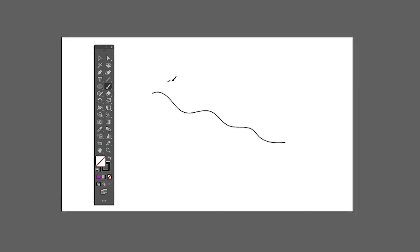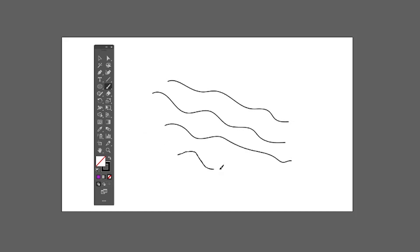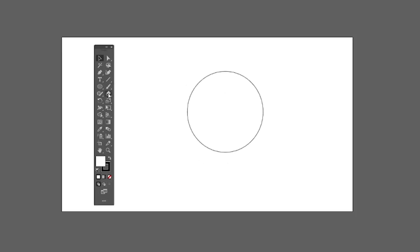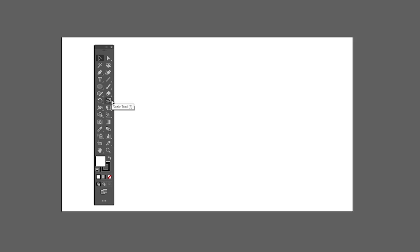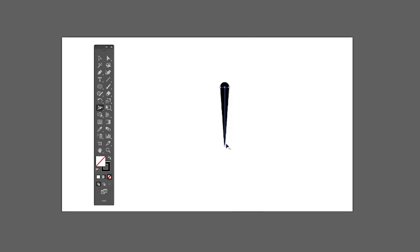With the Brush tool you can create custom strokes and lines. The Brush tool works better if you have a graphics tablet so you can control the flow of the line. The Eraser tool allows you to erase parts of an object. The Width tool is one of the most useful tools in Illustrator — it allows you to change the width of a stroke at any point by clicking and dragging.